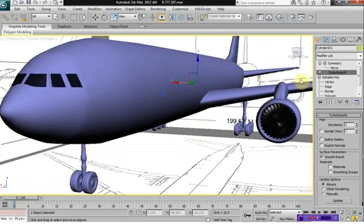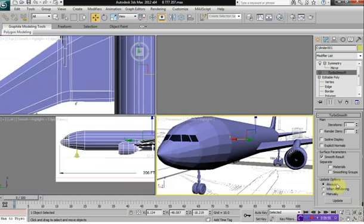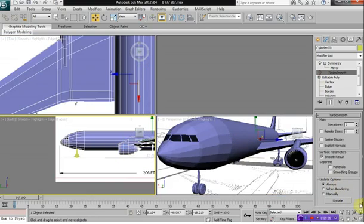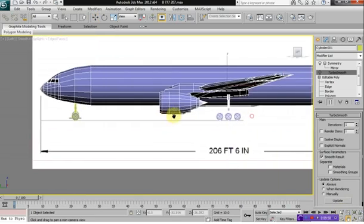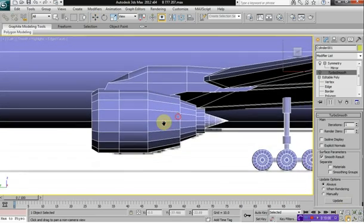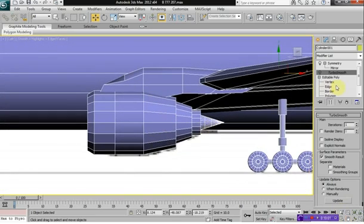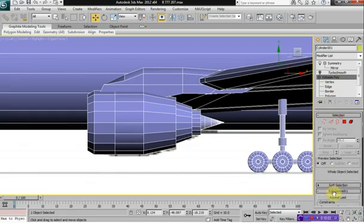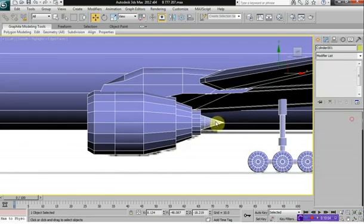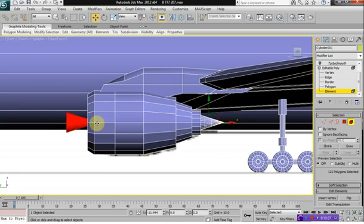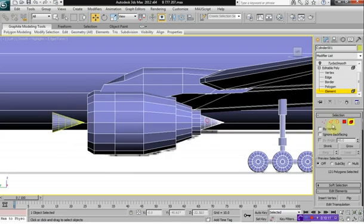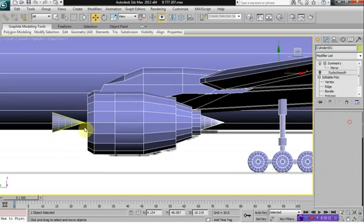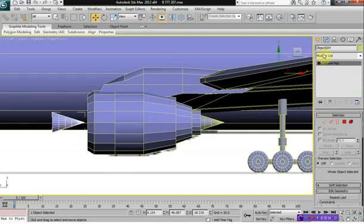So what we need now is we need a cone on the engine blades. So one thing we can do is we can take the back end of our engine cone here, and we'll just use that. So hold down shift and drag on the x-axis. And we're going to clone to object.